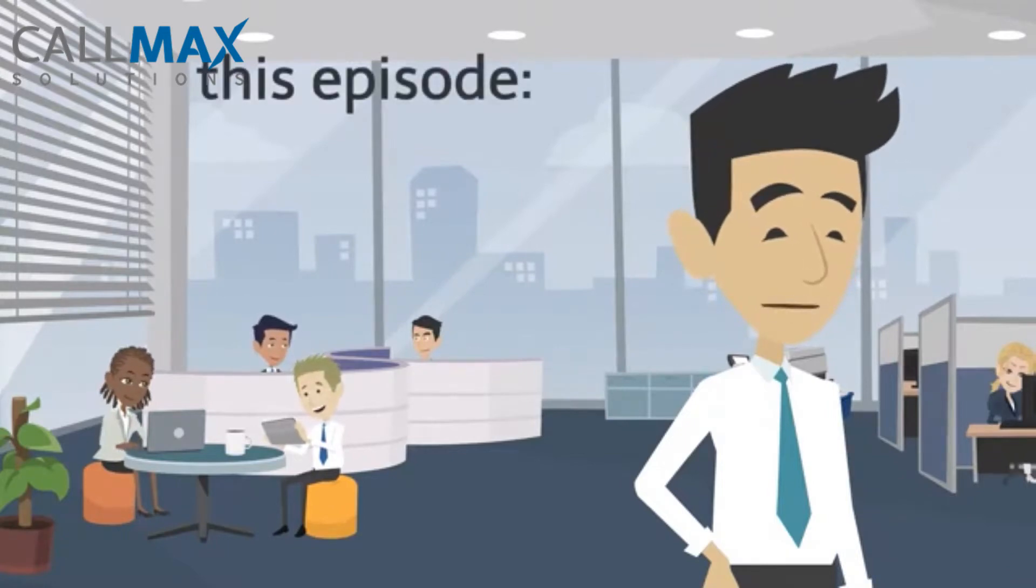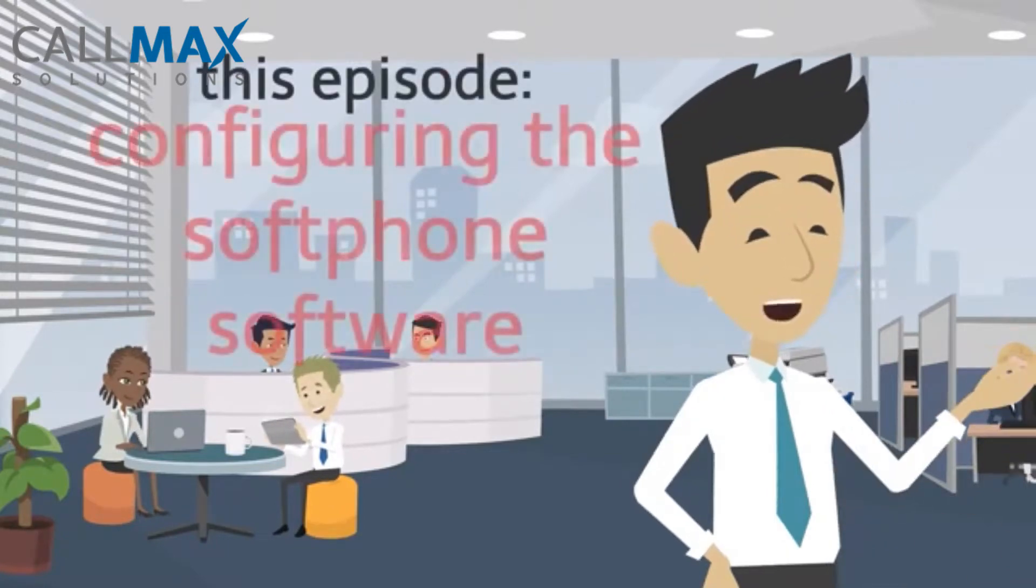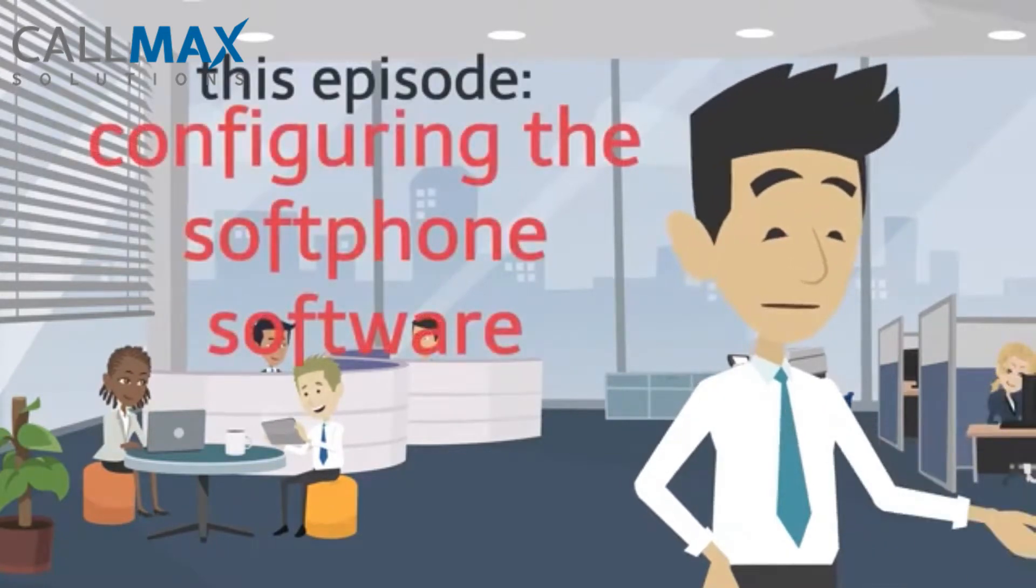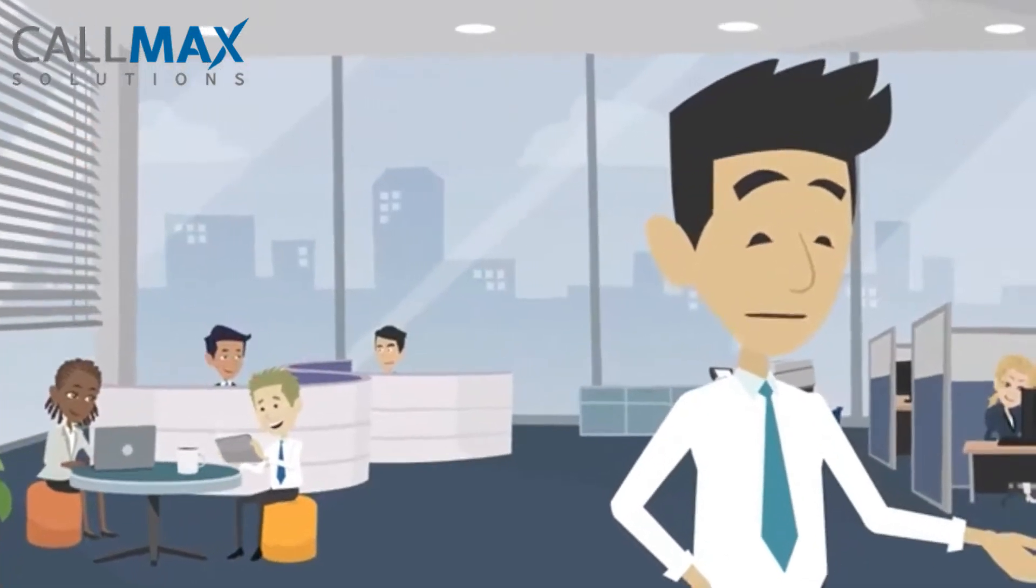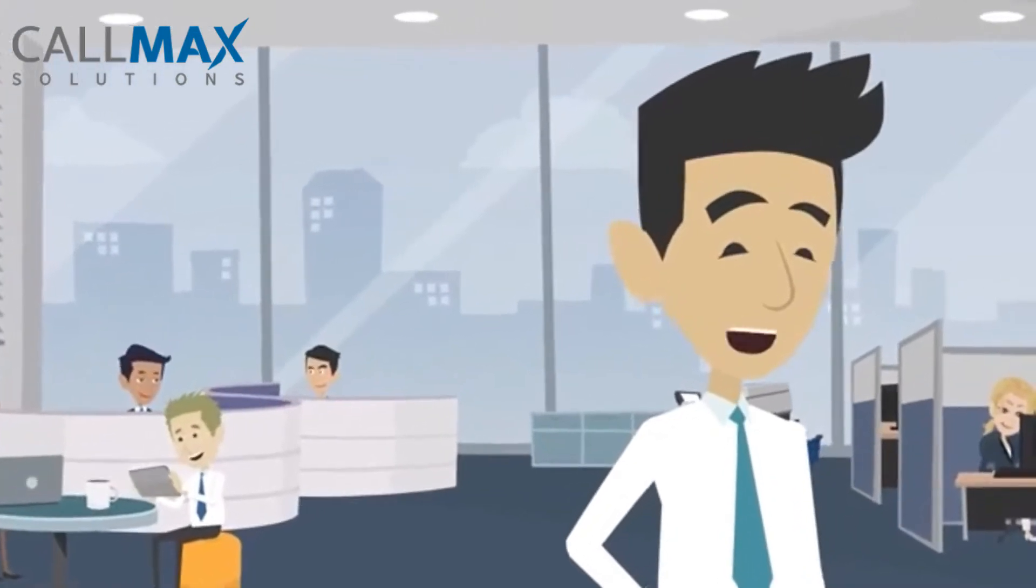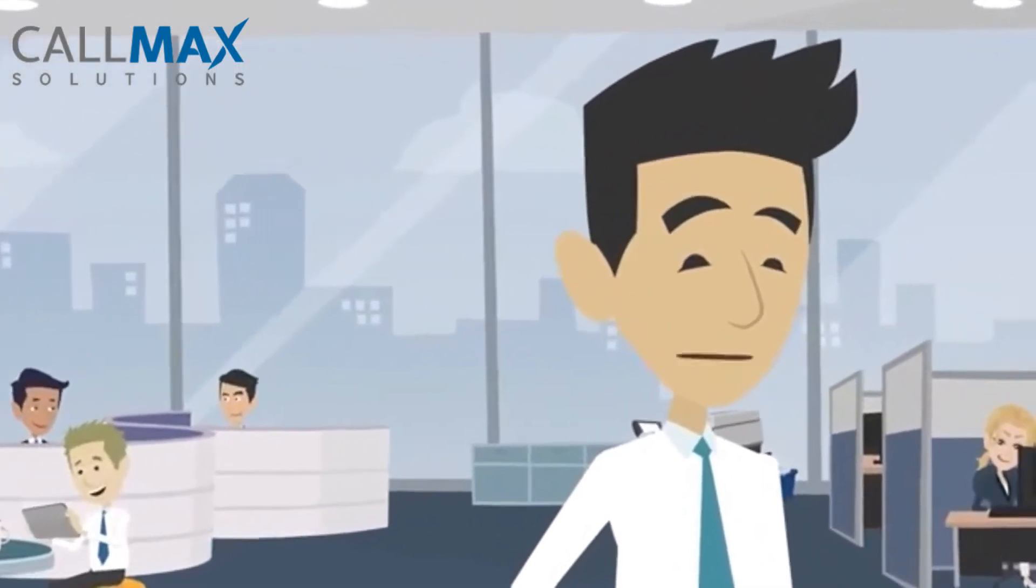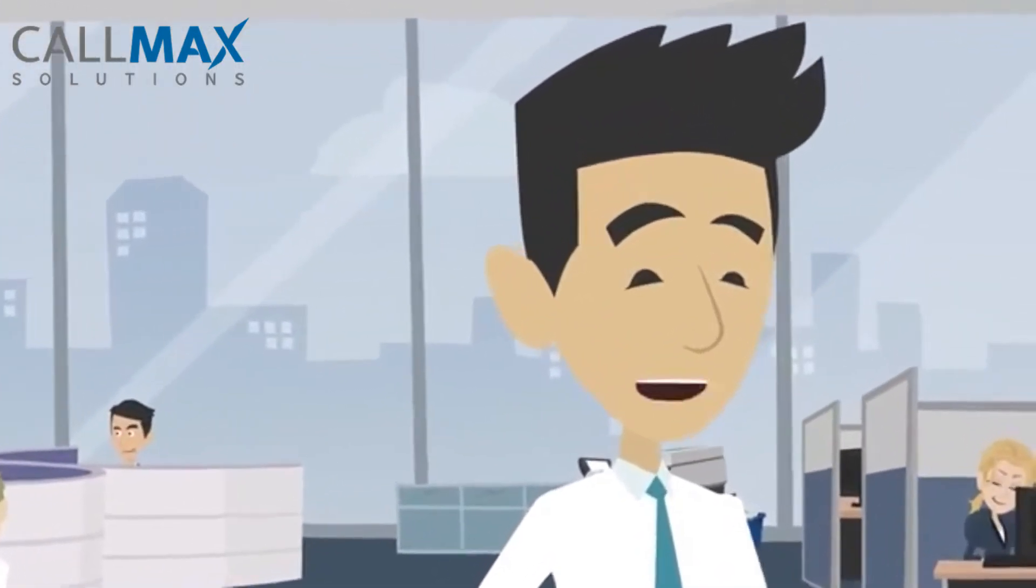To finalize your setup, you need to install a softphone app. After installation, you can start receiving and making calls with TiggerDesk.